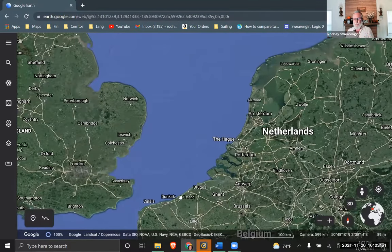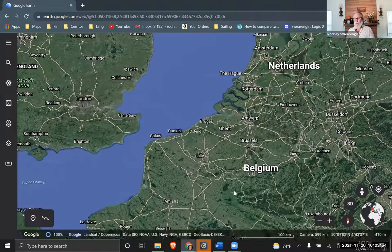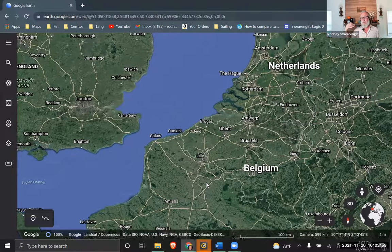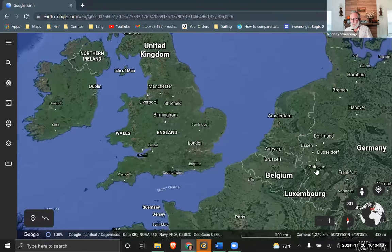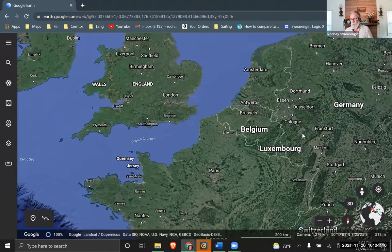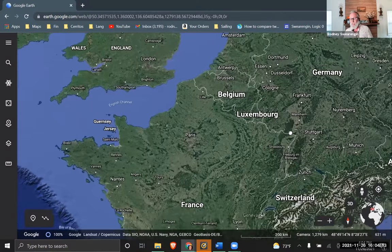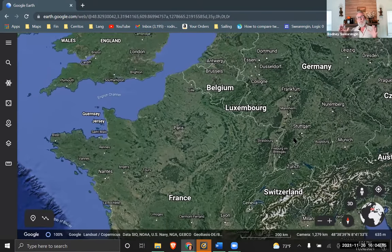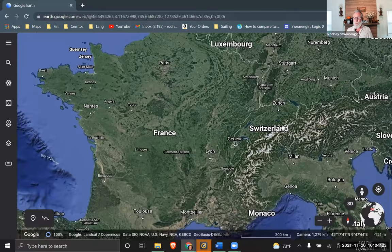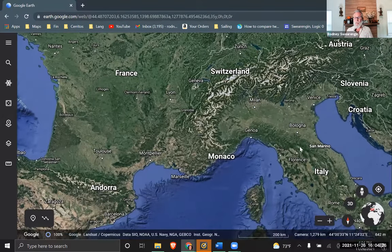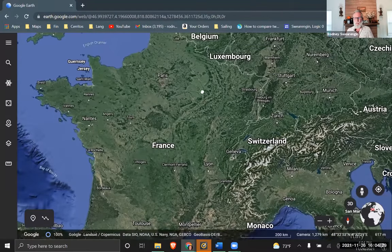Calais was at times part of Spain, at times part of France, at times part of the Netherlands — going back and forth. Germany is basically where the Holy Roman Empire was centered, but the Holy Roman Empire also goes down into the middle part of Italy and then France.